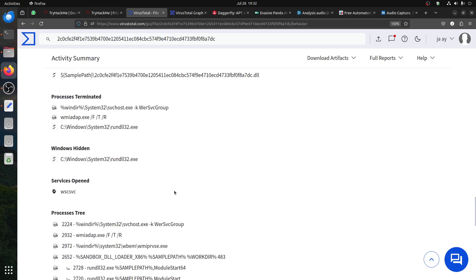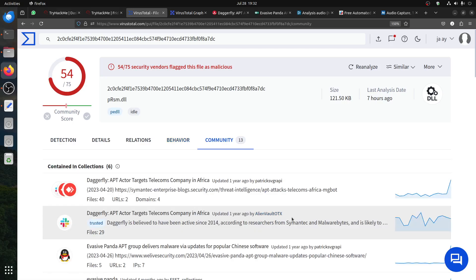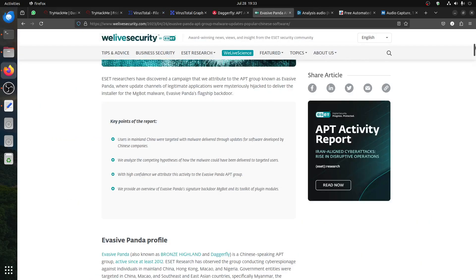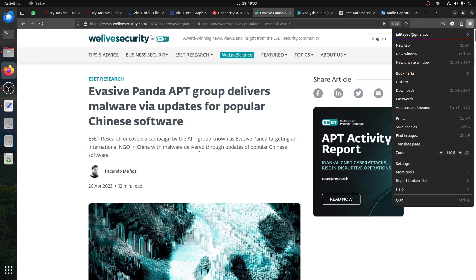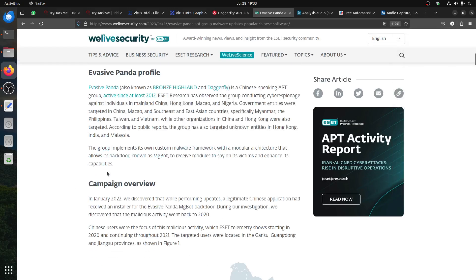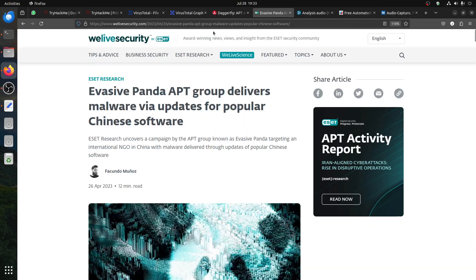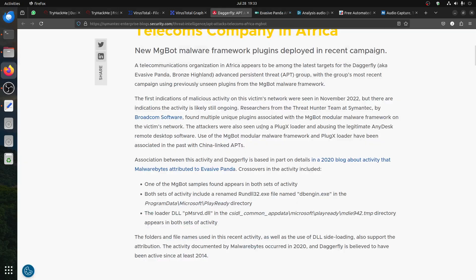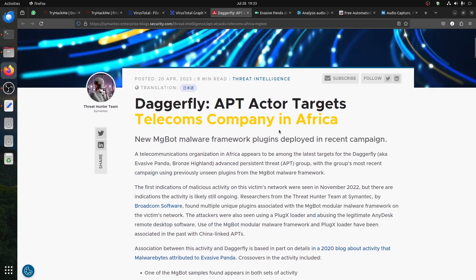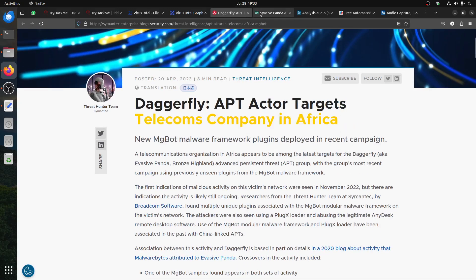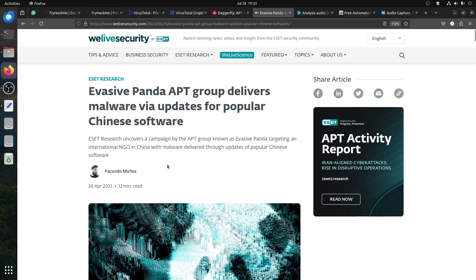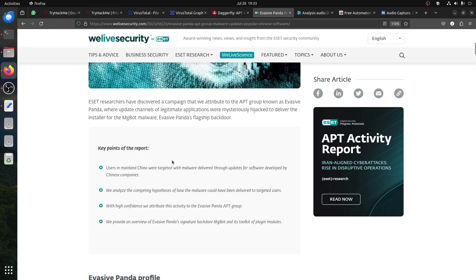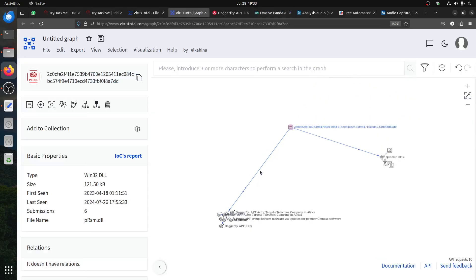VirusTotal community can give us interesting links. We have this link first - most of the questions come from here, most questions can be answered from this report. There's another report here. This type of malware seems to target telecom companies in Africa and also NGO in China with malware delivered through updated popular China software. These two variants here.